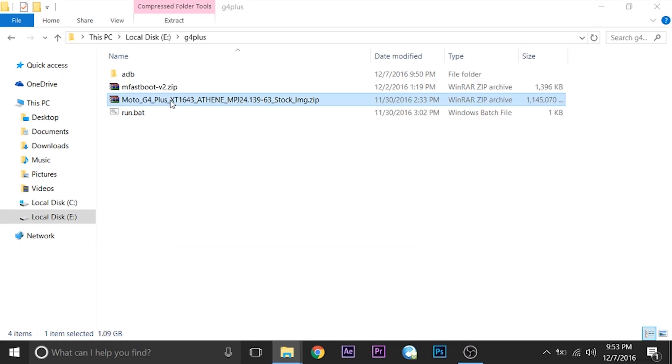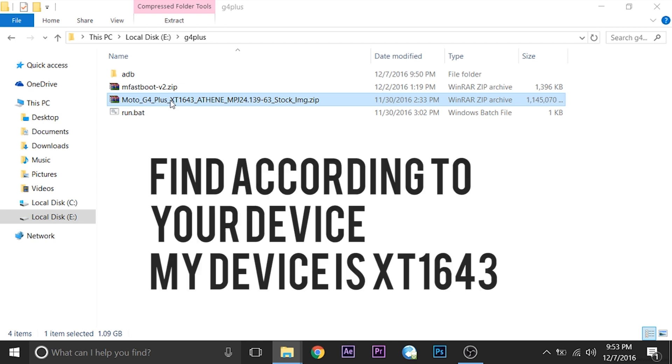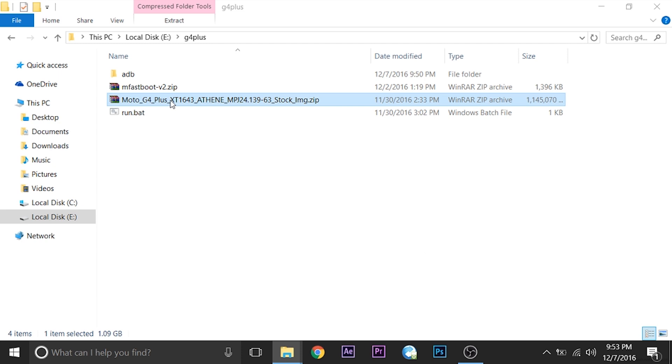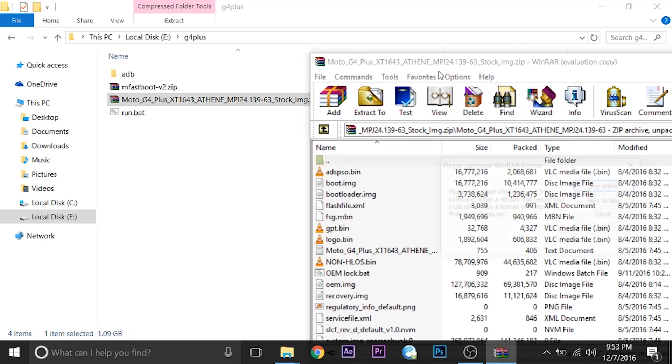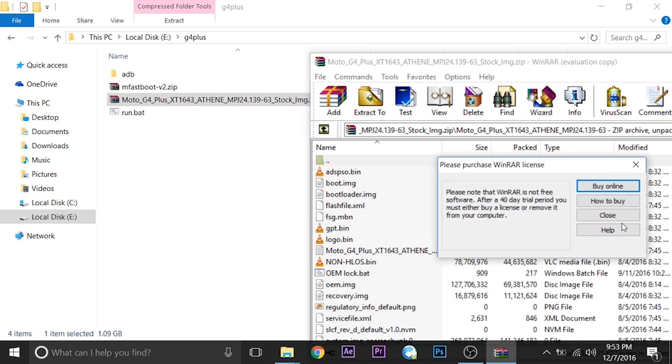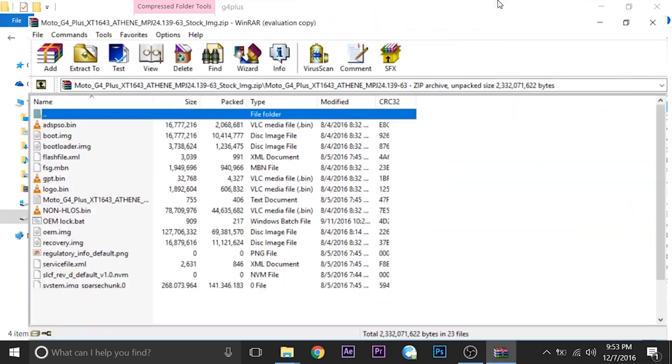The second thing to do is extract the firmware file. I'll leave links in the description for specific devices. Please download the exact same file for your device or it won't work correctly. I'll extract it in the folder where I've installed fastboot and ADB.